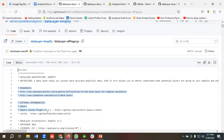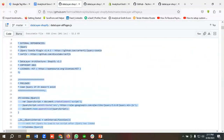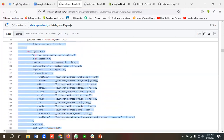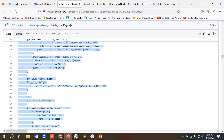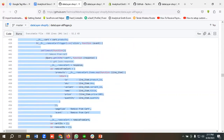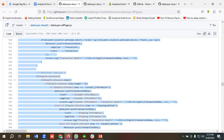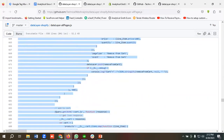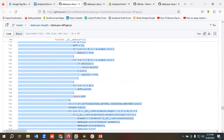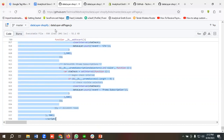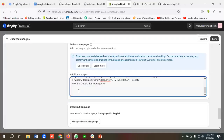This is again a very big code so it might take some time for copying — please have some patience. Once it's done, I'll copy it and paste it in the additional scripts section. Then I'll click Save. The data layer has now been installed on our website.